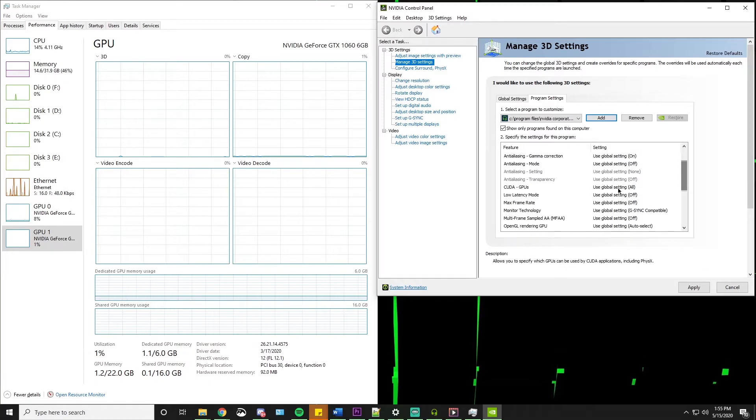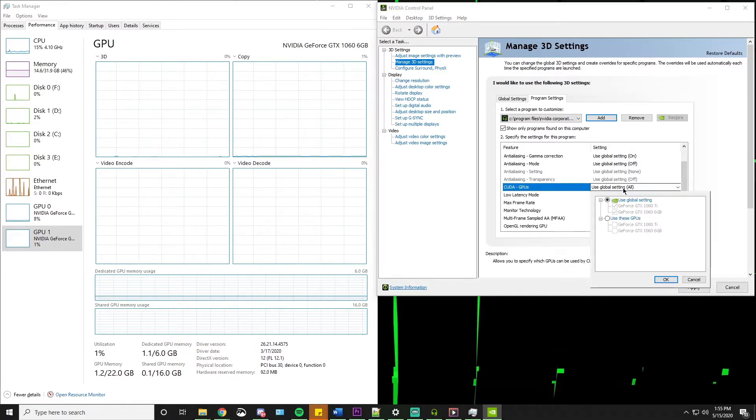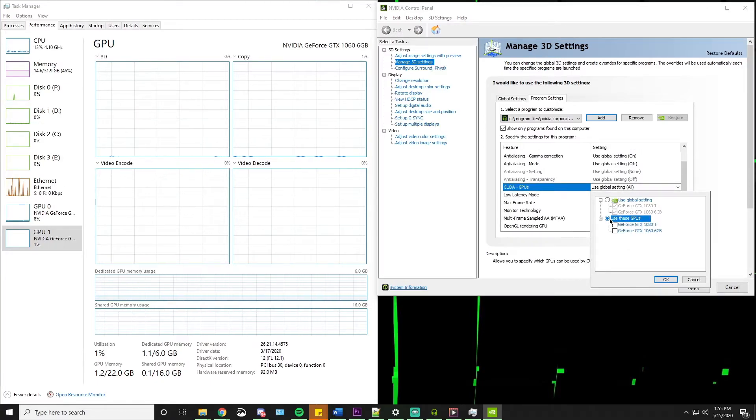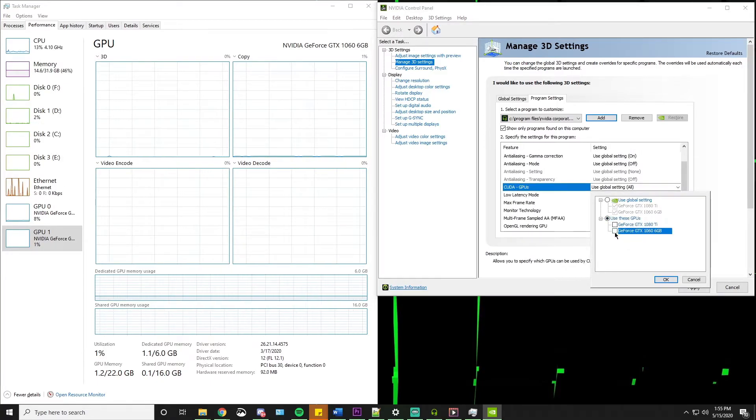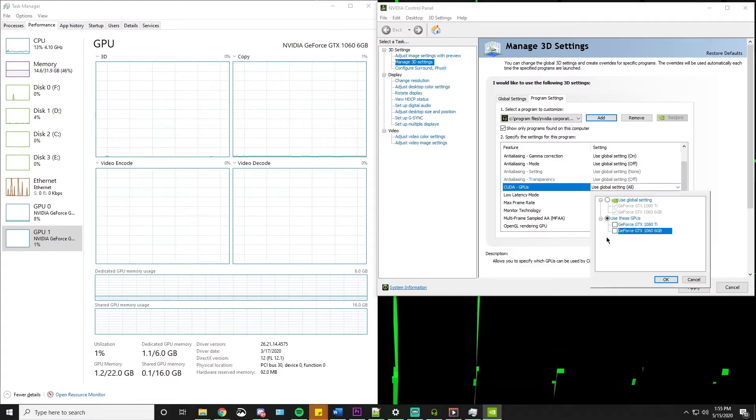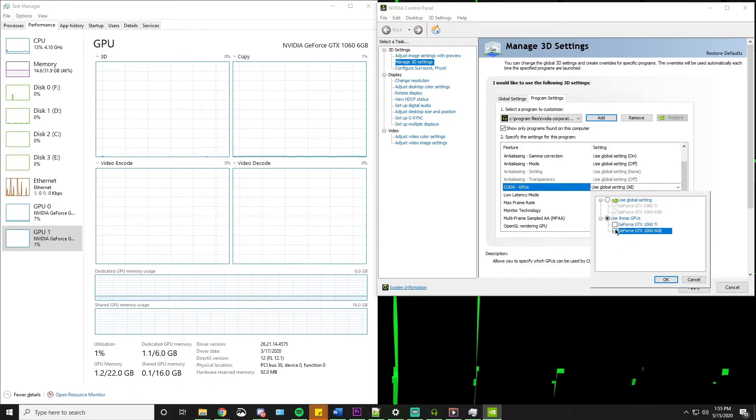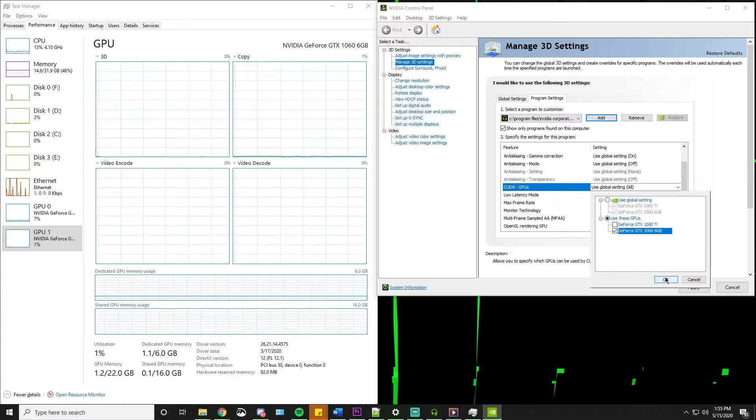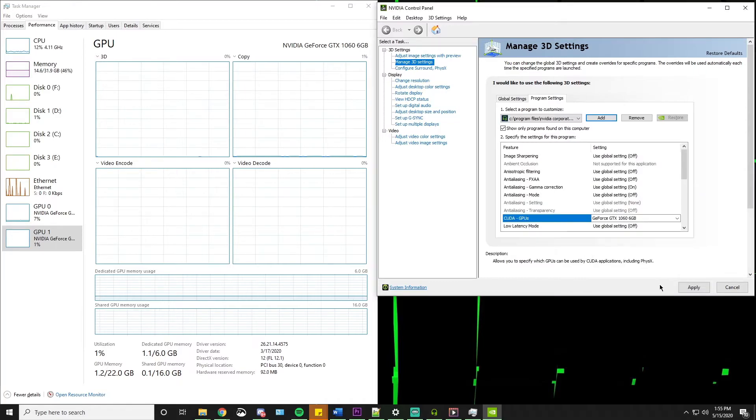From here, you just scroll down until you find the CUDA GPUs. Use these GPUs and select whichever GPU you want to use. I'm going to use the one I don't use for gaming. And click OK. And apply.